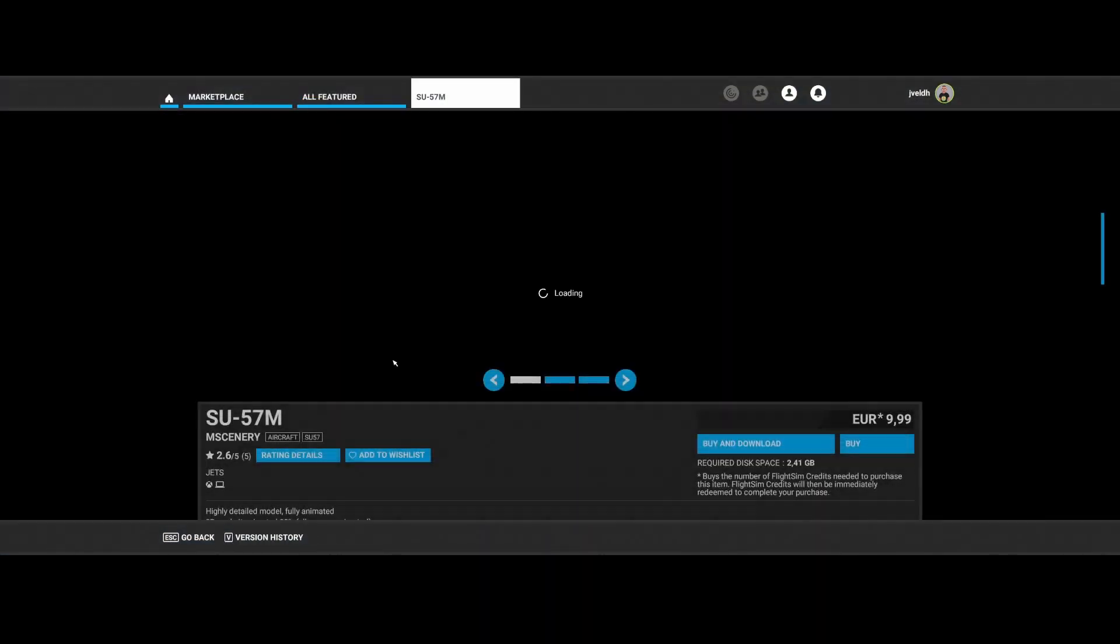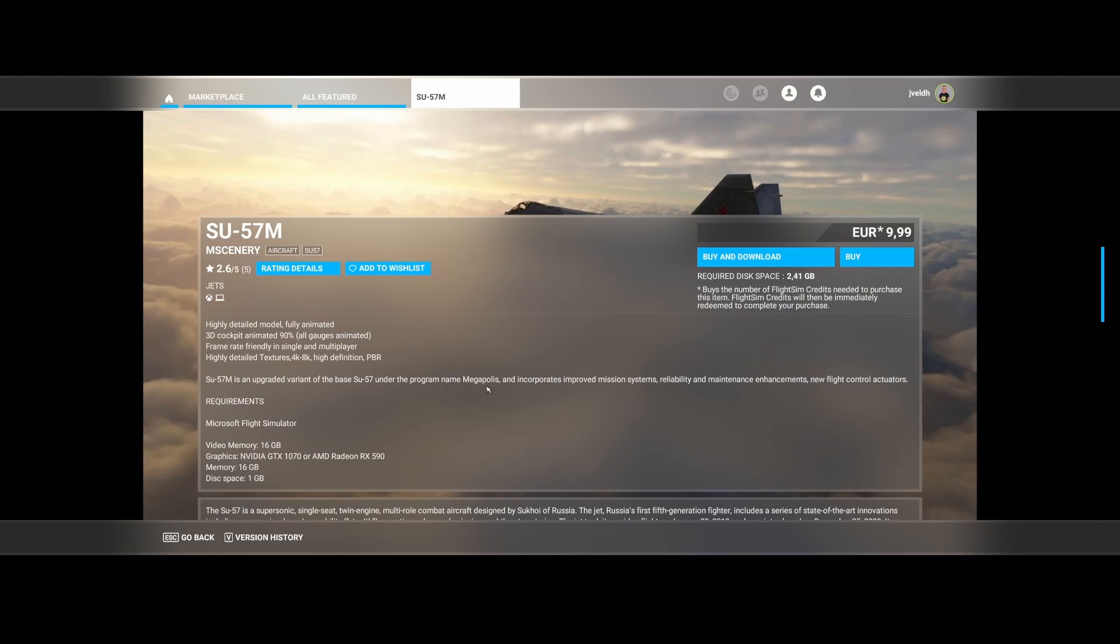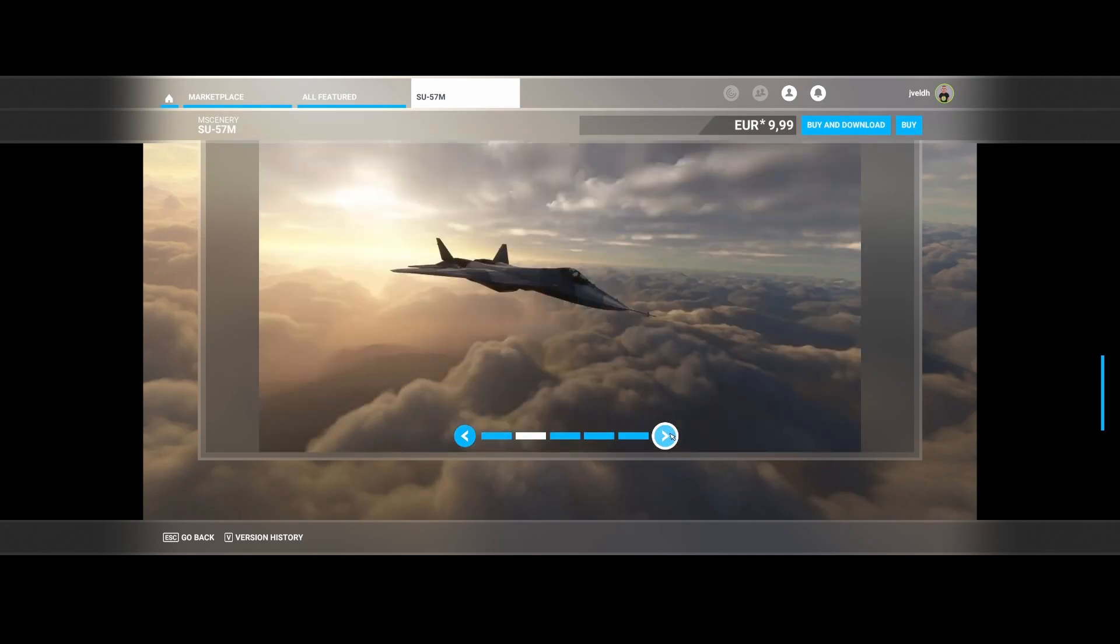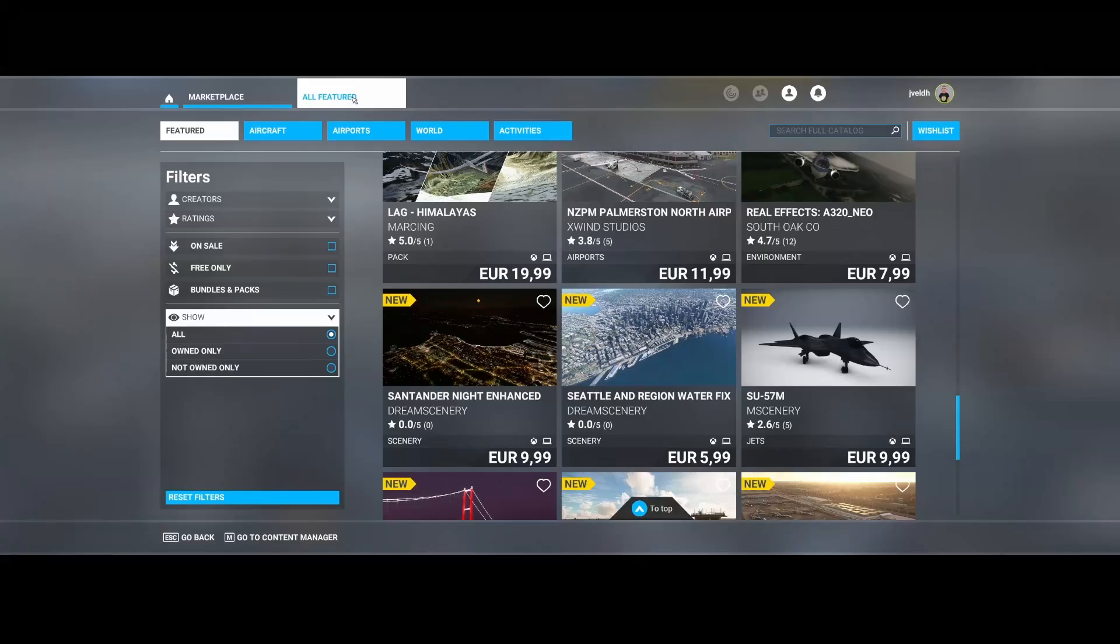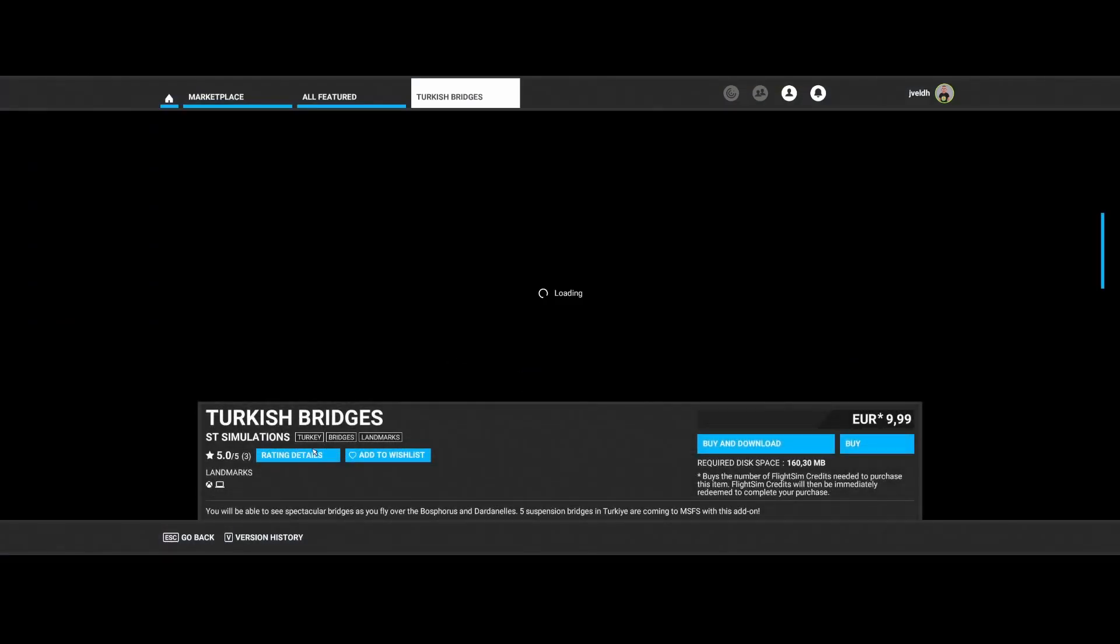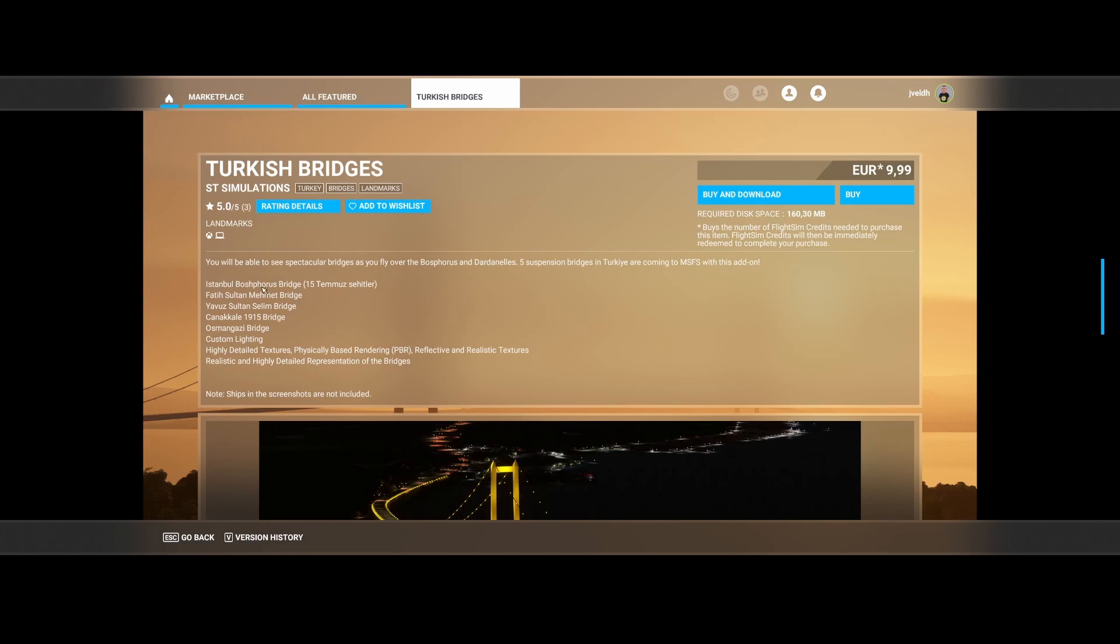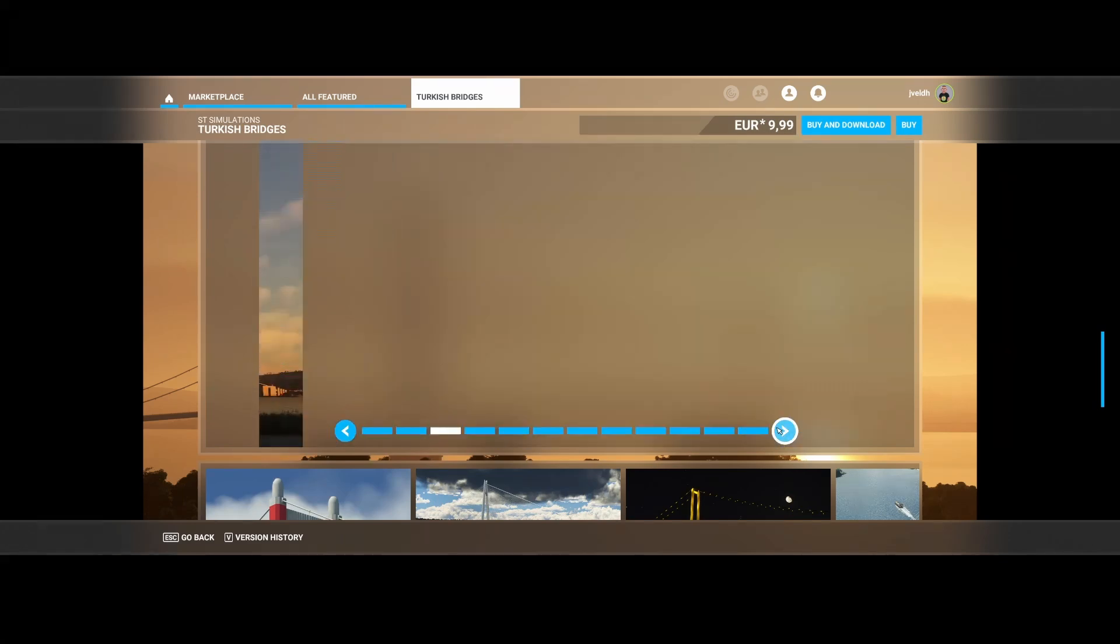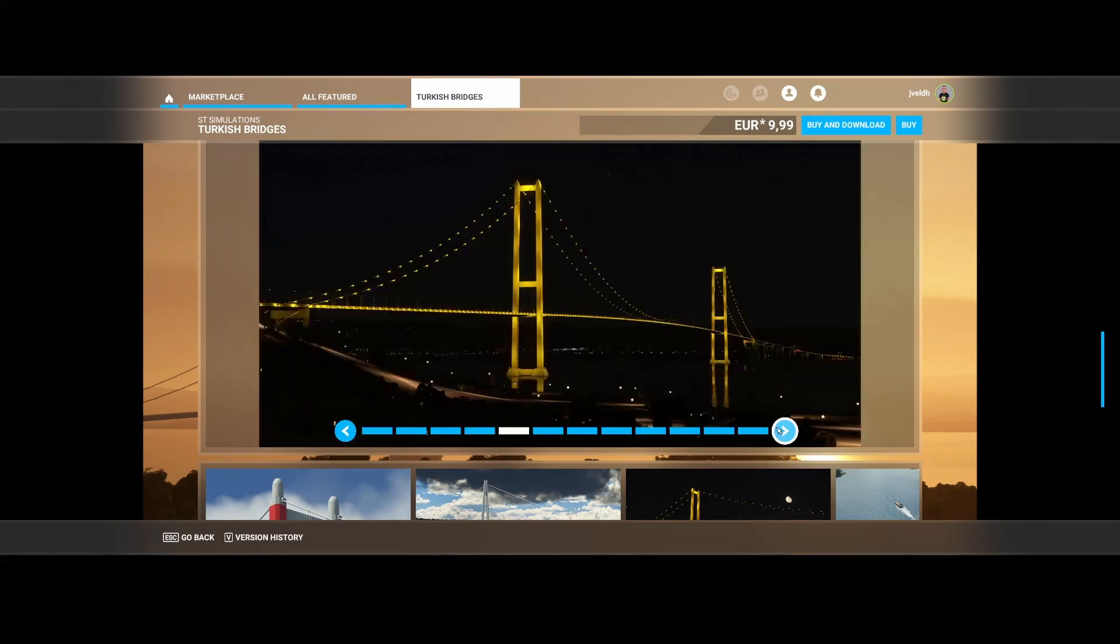Then M Scenery has released the SU-57. It's a military aircraft, which has been created the same quality as always. I would say I would love the cockpit to be a little bit more detailed. It looks too clean if you ask me, although there's some usage now over here. Then ST Simulations has released the Turkish Bridges. As the name already says, it contains multiple bridges, including the Istanbul Bosporus Bridge, the Fatih Sultan Mehmet Bridge, and the Yavuz Sultan Selim Bridge. And this is how it looks like. So pretty cool that another developer steps in to fix all those bridges in the flight simulator.